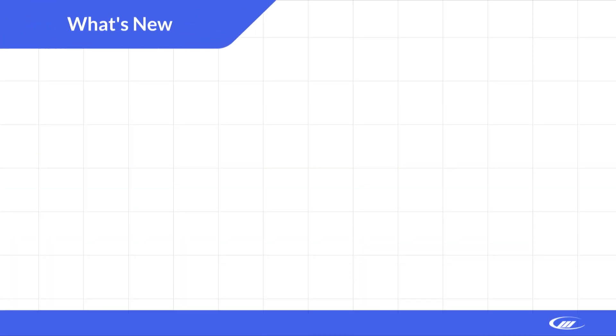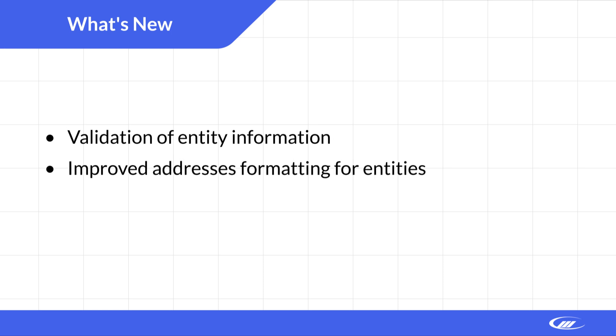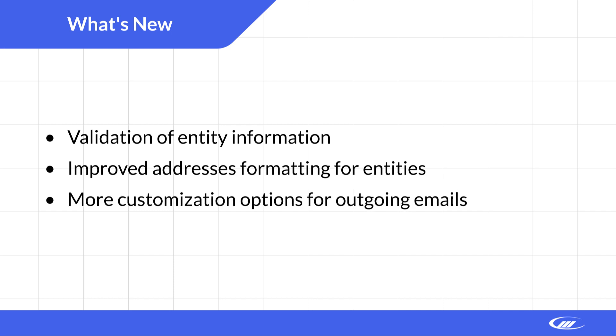Improvements in this version include validation of entity information, improved addresses formatting for entities, and more customization options for outgoing emails.